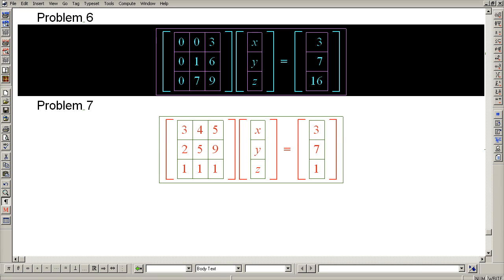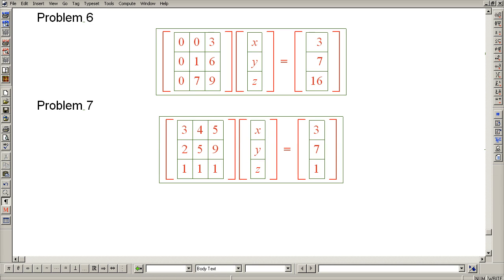Problem 6. The point of this problem is to address potential confusion with regard to the location of pivot columns.